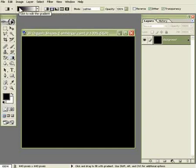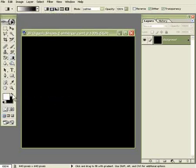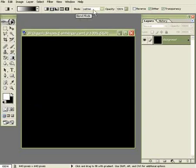The gradient we're going to use is the foreground to background and switch so the foreground is white and the background is black. The mode has to be lightened to get the effect that we want. And that's about it for the settings.